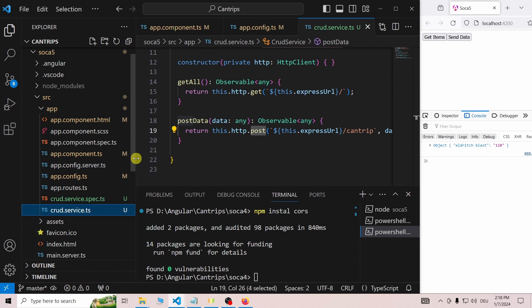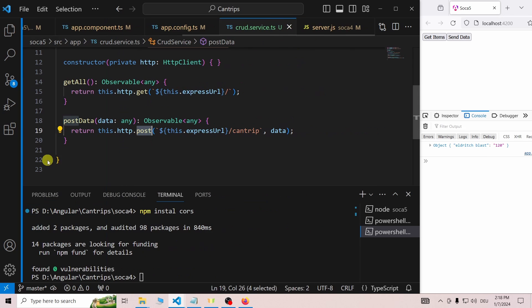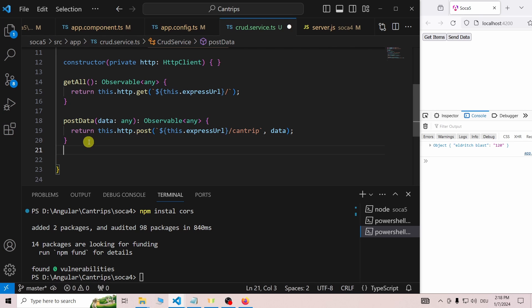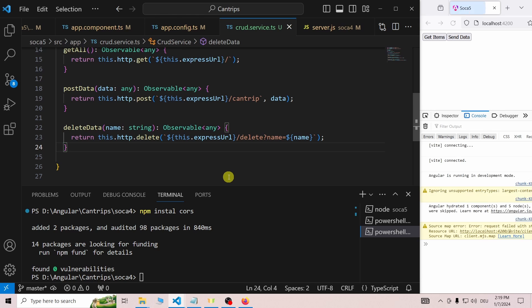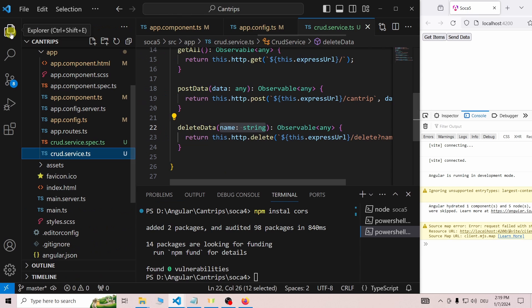The last thing we will add is the ability to delete a cantrip. Back in the service, we add the deleteData function. This function gets the name of the cantrip to delete as a parameter and uses it for the last part of the delete route.